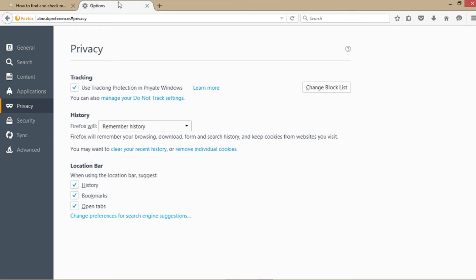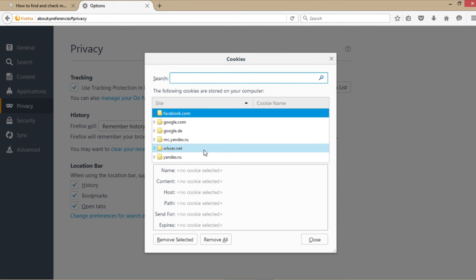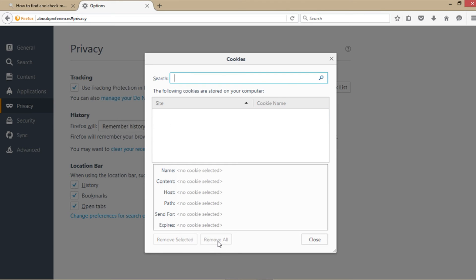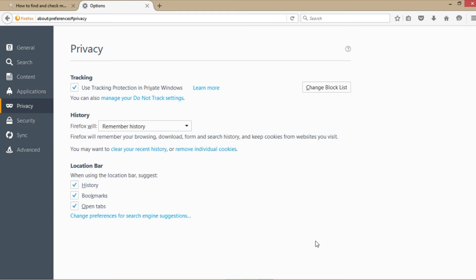Now the time has come to remove cookies. Shall we remove all of them? Sure, let's remove them all. That's it. Your browser is clean now.